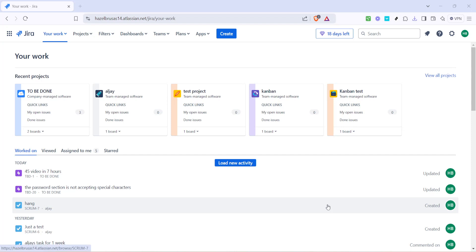In today's video, I'm going to teach you how to use Jira versions effectively and efficiently. If you're involved in managing software development or any kind of project working under the Agile framework, knowing how to work with Jira versions can significantly enhance your control over the development process and streamline your project management tasks.